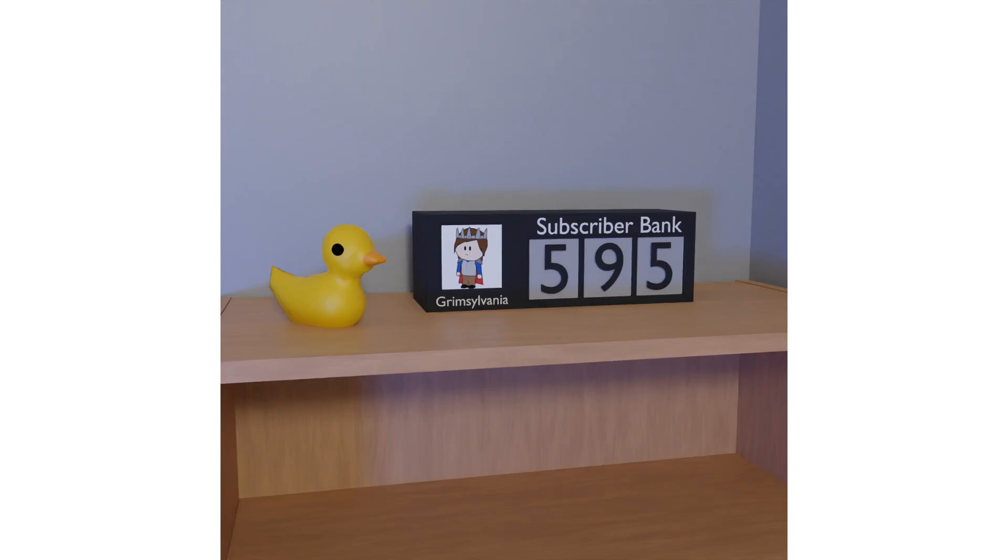Anyways, if you hit the subscribe button, I will notice, and it will make me happy. And I will put you in the subbank. Alright, thanks for watching. See ya.